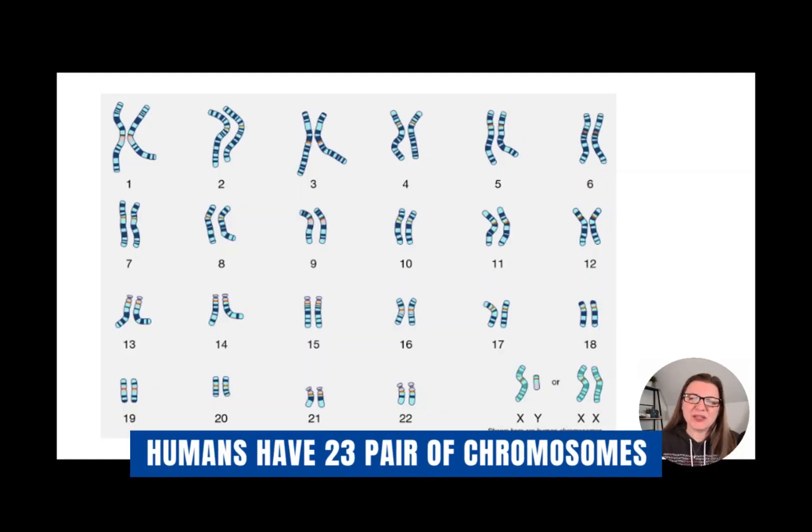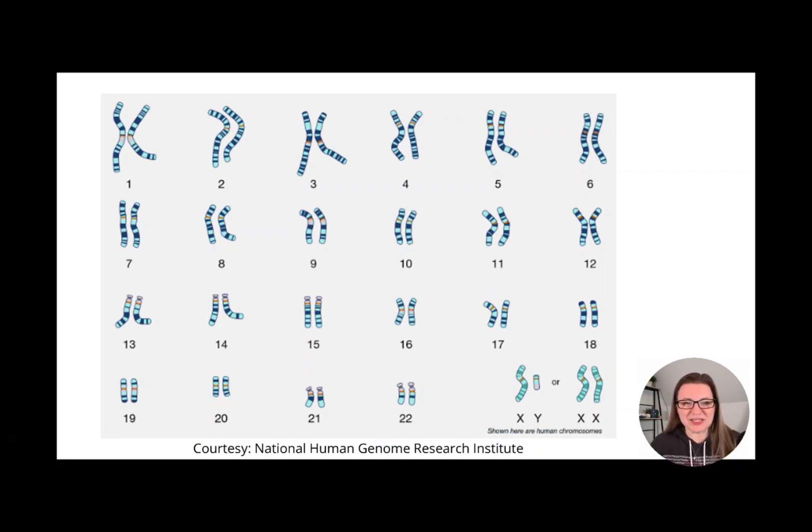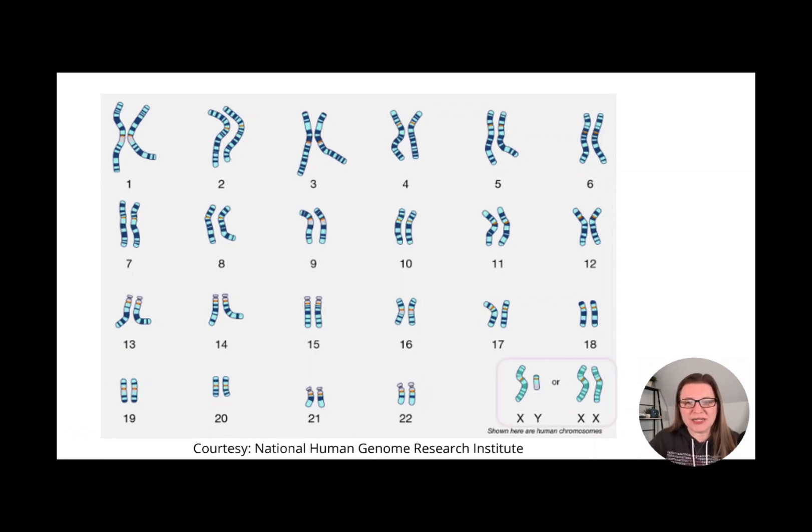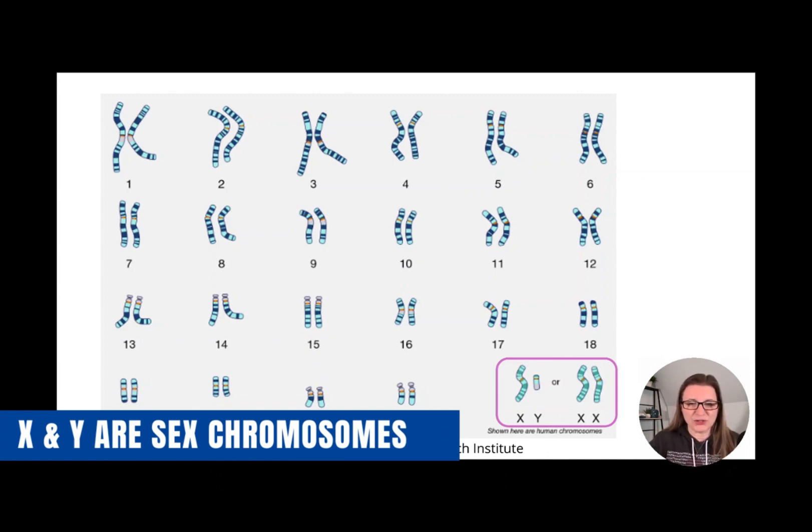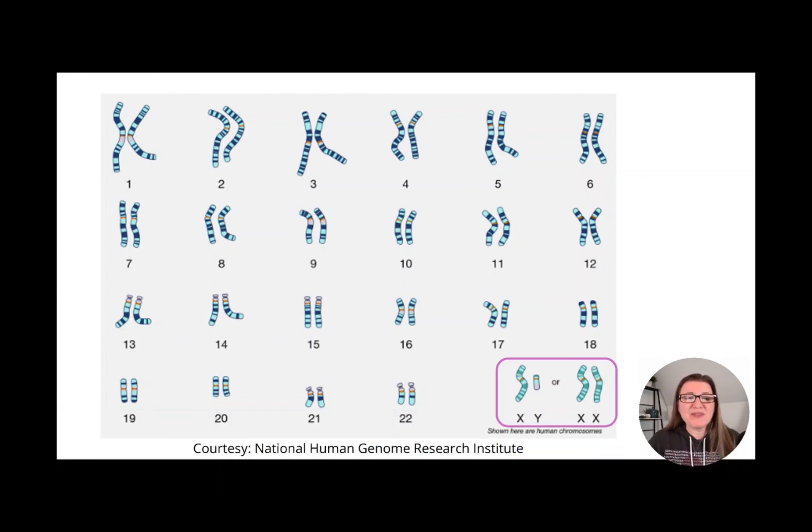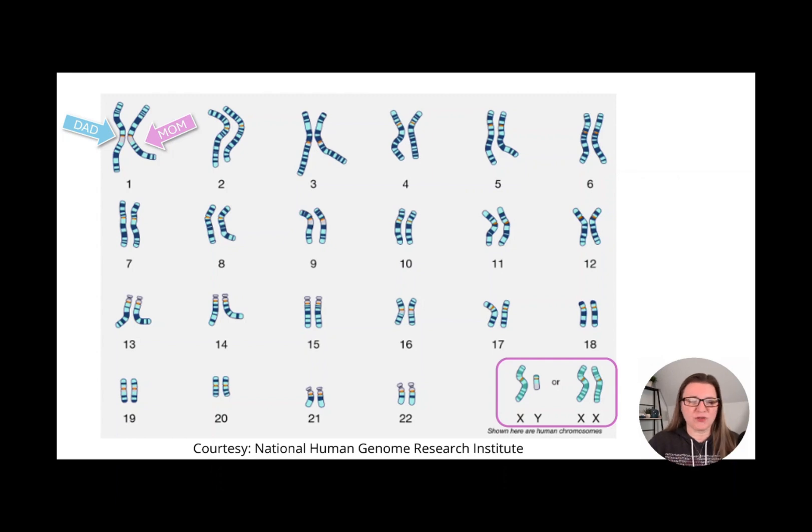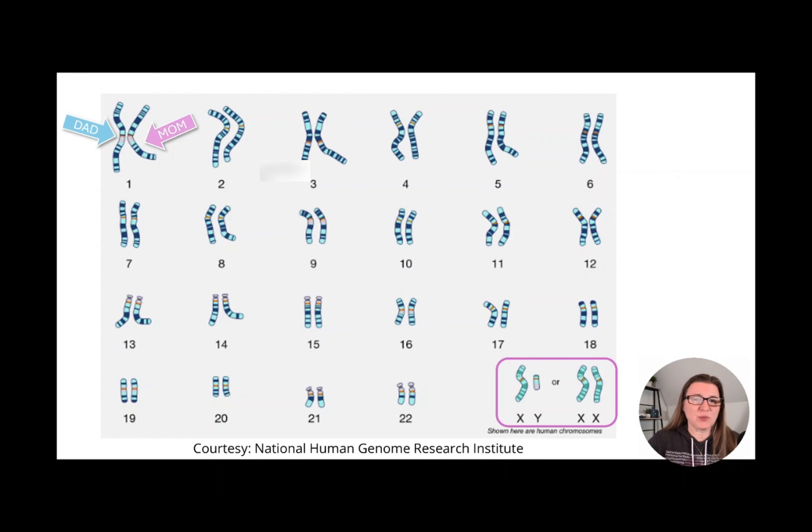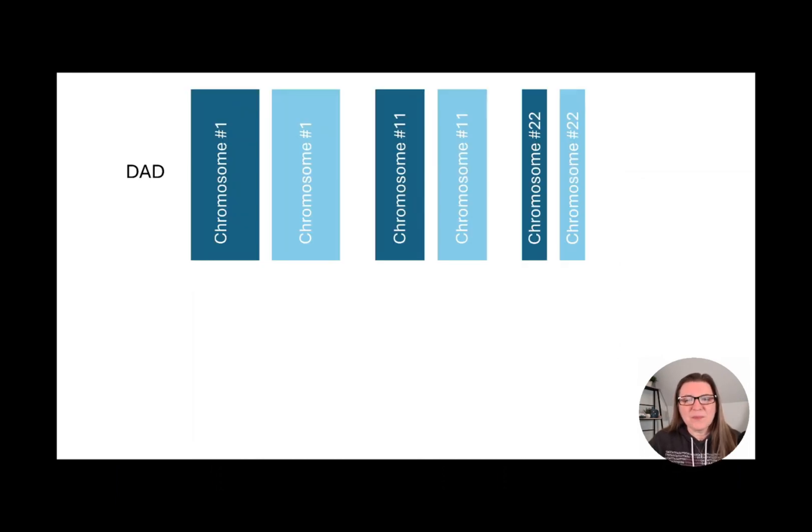Humans have 23 pairs of chromosomes as depicted here. They're numbered from the largest to the smallest, one through 22, and then we have the 23rd pair, which are the sex chromosomes. If you have an XY, you're a male. If you have an XX, you're a female. From each pair, you get one from your dad and one from your mom. Although from this diagram, we can't really tell which are from your dad and which are from your mom. But here's chromosome one, and you get two copies, one from dad, one from mom. On chromosome 11, you get two copies, one from dad, one from mom. And on chromosome 22, you get two copies, one from dad, one from mom. But let's step back and look at what actually happens.